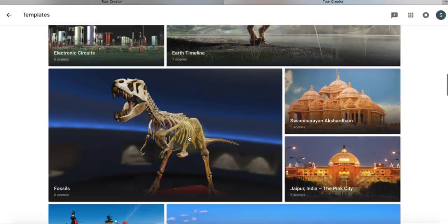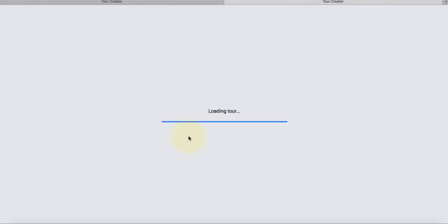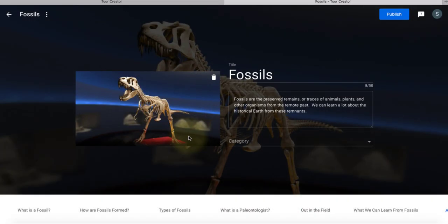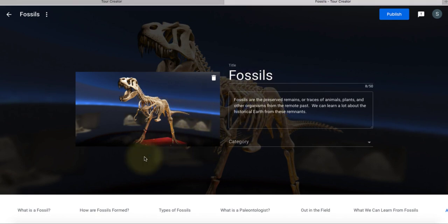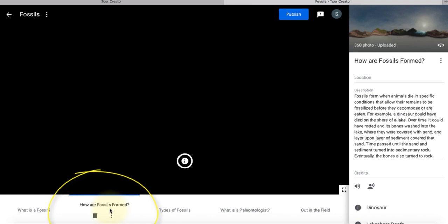Perhaps this dinosaur one is interesting. This one has images that I don't actually have, so it has a good starting point for me to edit. It has a title, a description, a cover image, and then those are the scenes.